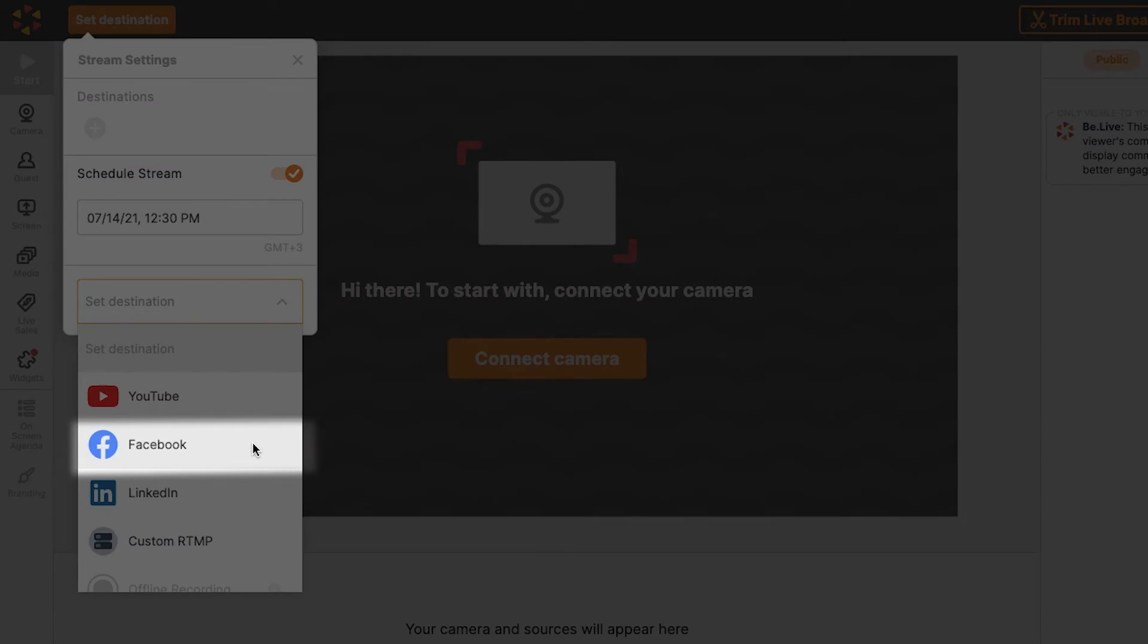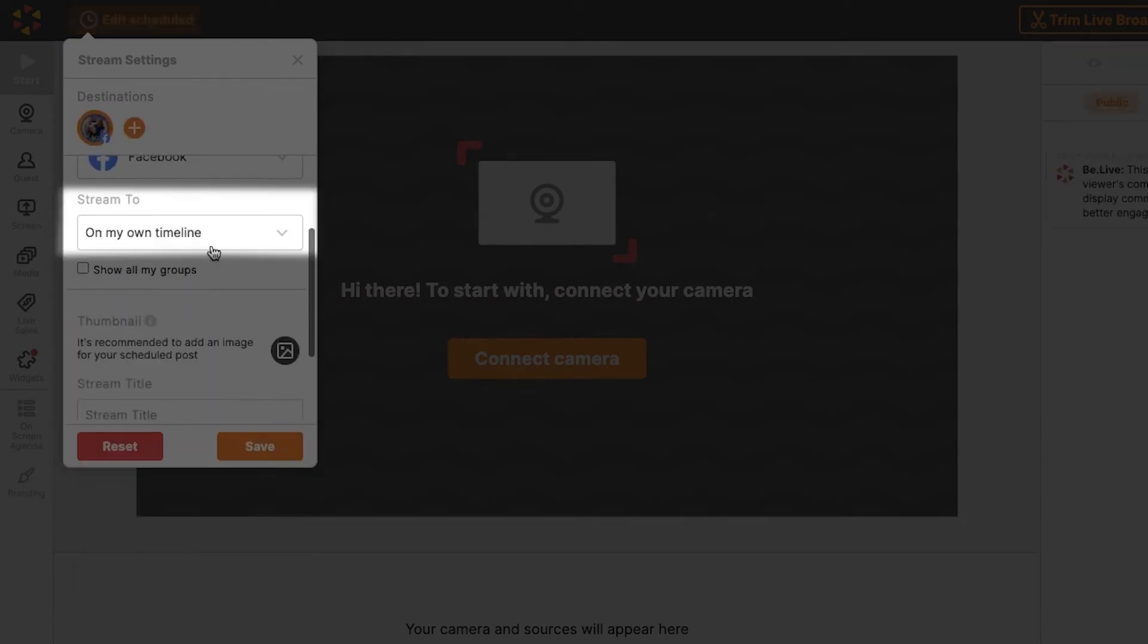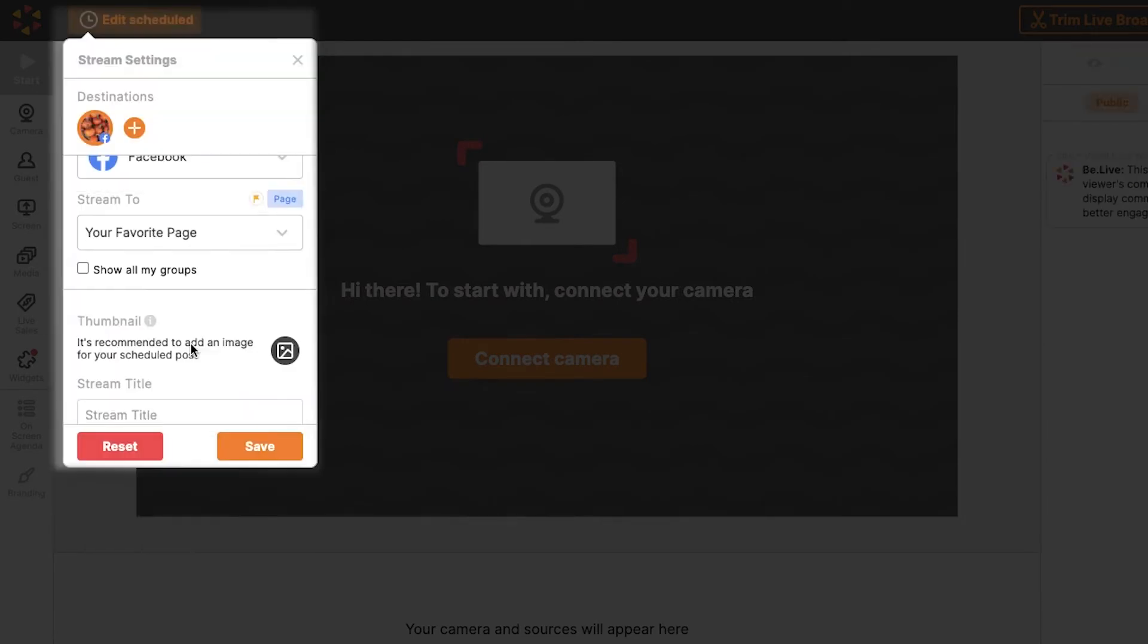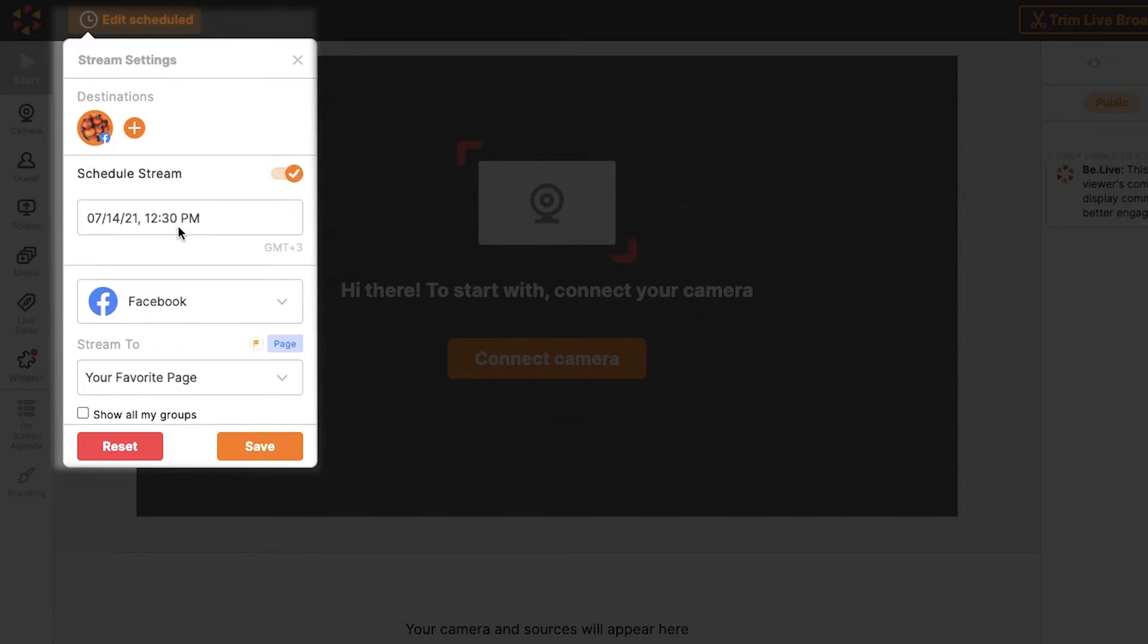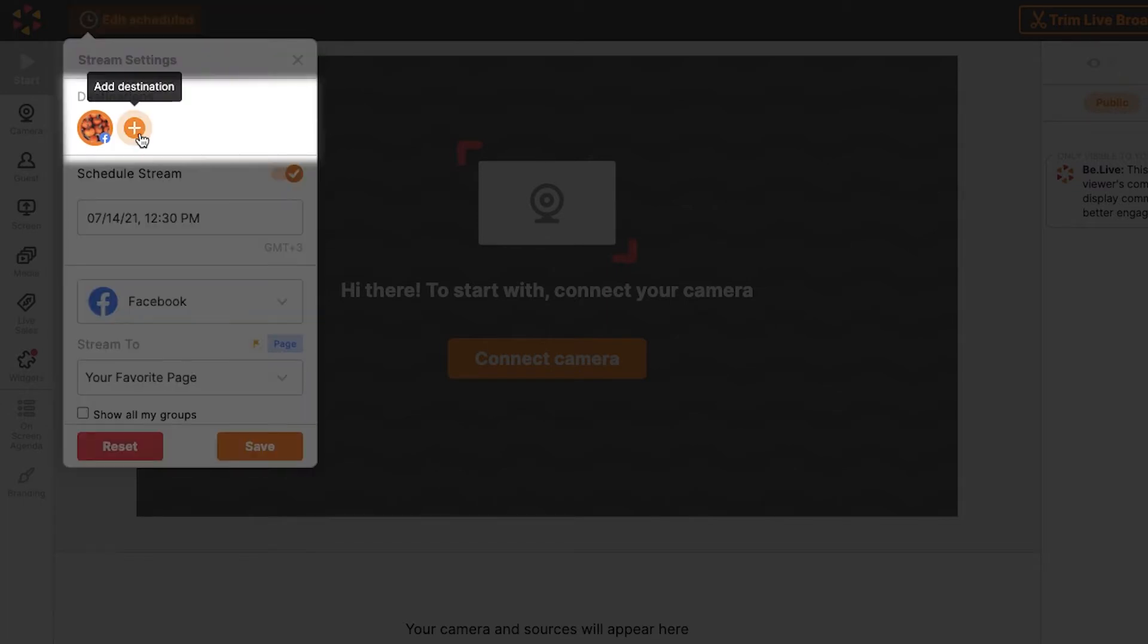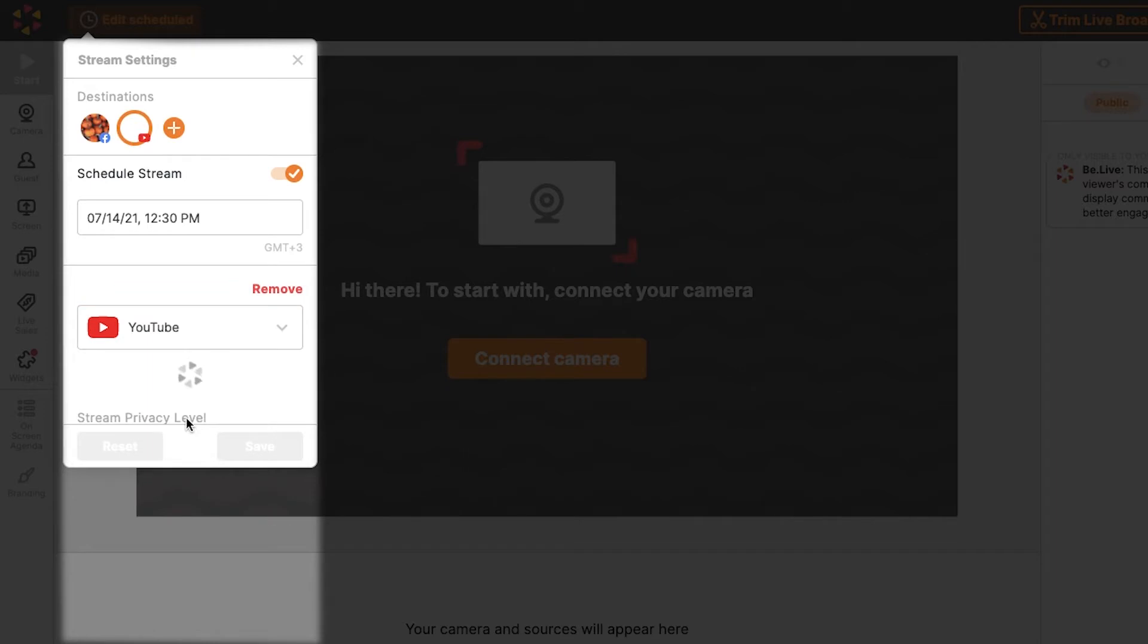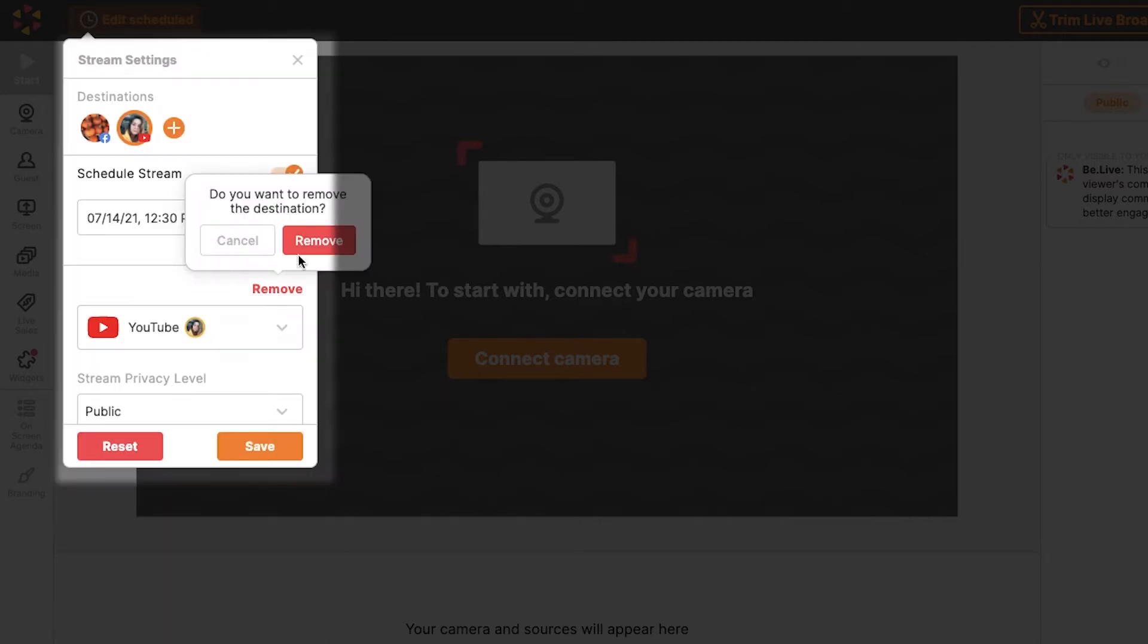For this tutorial, I'll set the broadcast to appear on a Facebook page. Make sure to allow all permissions from the pop-up window. If you want to add another destination, click the plus button and simply repeat the steps. You can also click Remove to remove a destination.